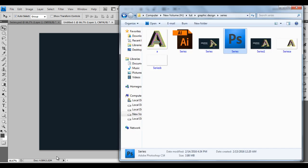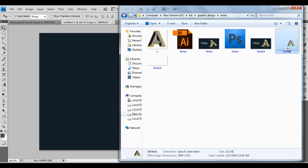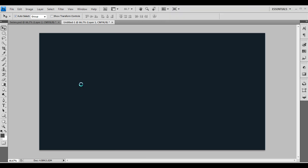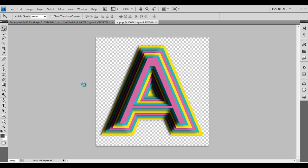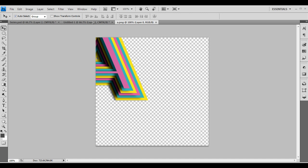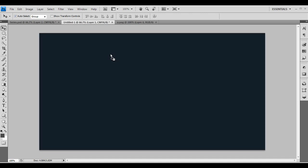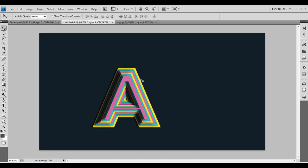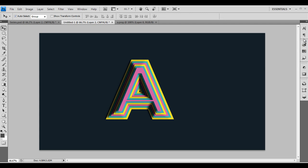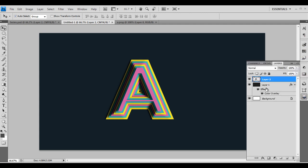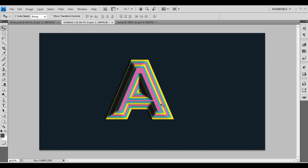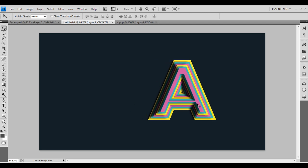Now we'll drag it into Photoshop. Open the folder and click and drag to bring it in — we got our alphabet A here. Click and drag and drop to the main empty file. Open the Layers panel — here's our layer. Let's convert this into a Smart Object — Convert to Smart Object.